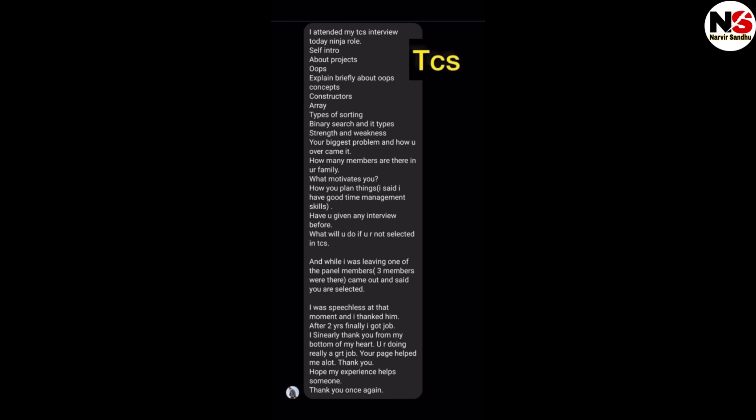Firstly, the interview started with self-introduction, then they asked about the project, then OOPs concepts. Explain briefly about OOPs concept, what is constructor, array, types of sorting, binary search and its types, strengths and weaknesses.